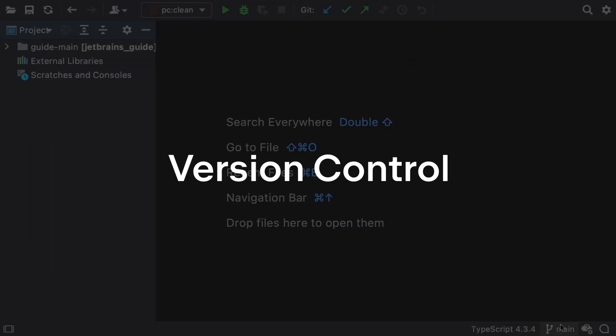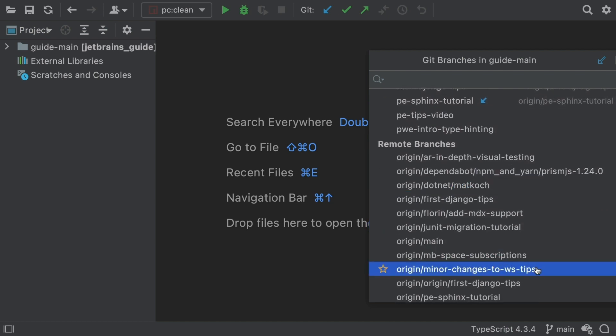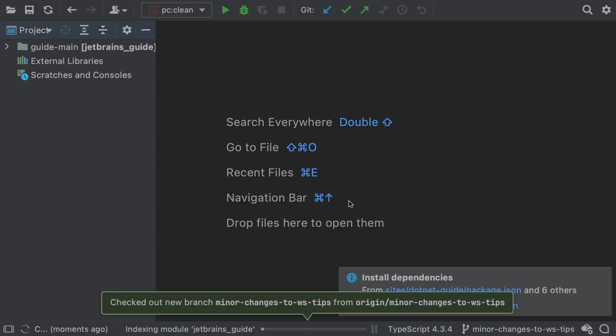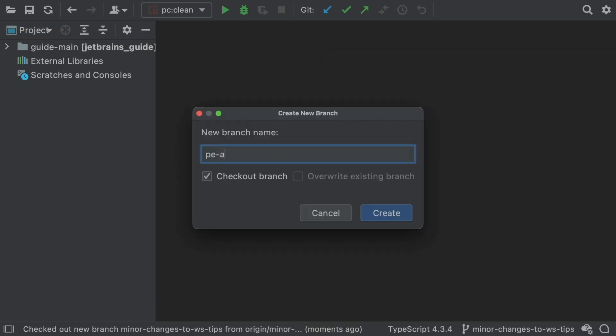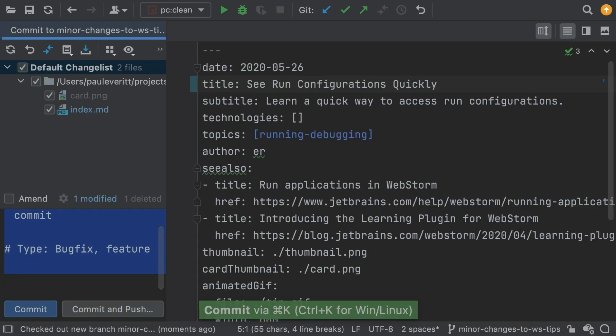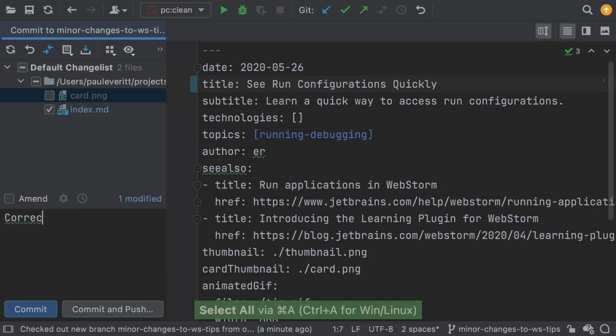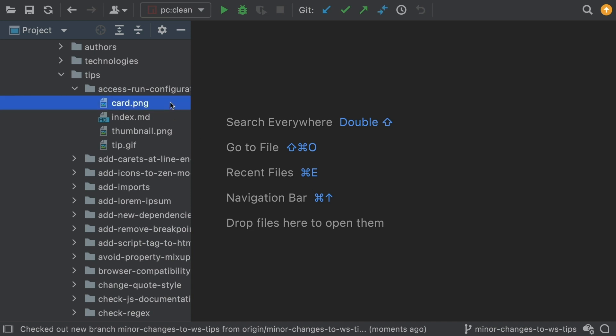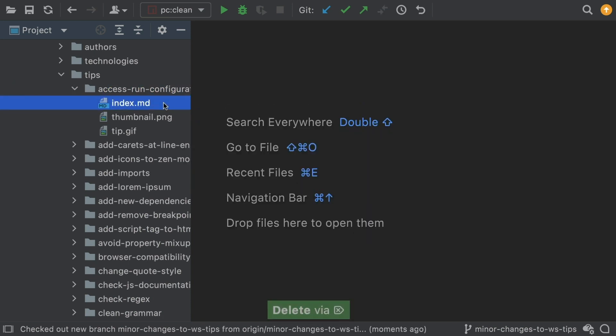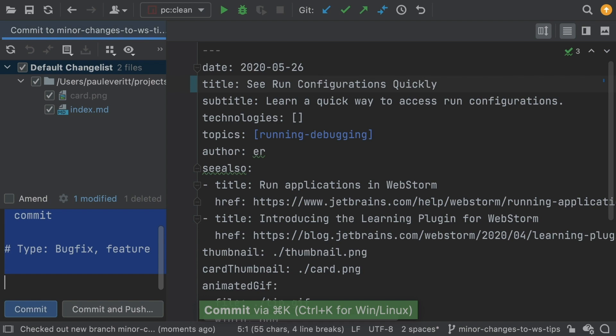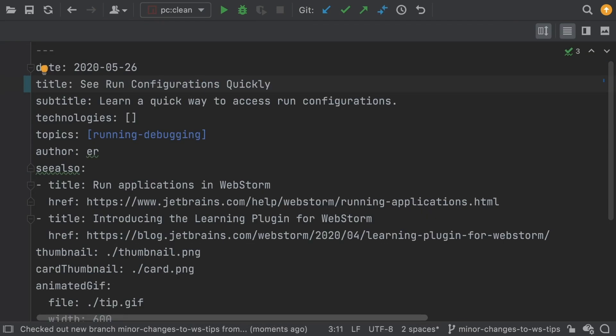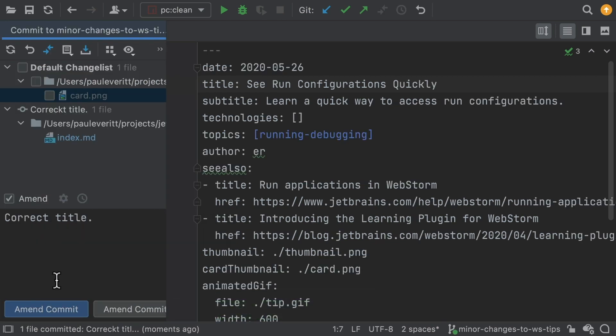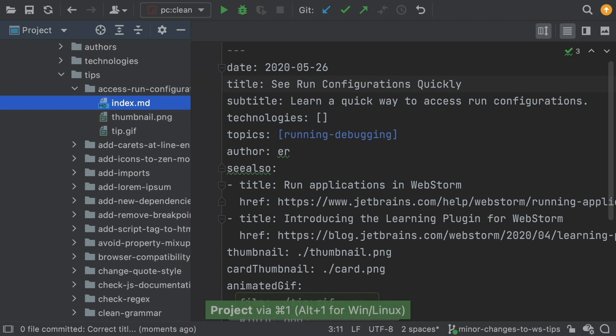With VCS native to the UI, it's easy to browse remote branches, check one out, and make a new branch. Committing your changes with a commit message is easy, even if you only commit some of the work. As you code, the Git tool window can help show and navigate the changes on that branch, including differences within a file. Complex operations such as amending are also simple, as is undoing the commit and reverting changes.